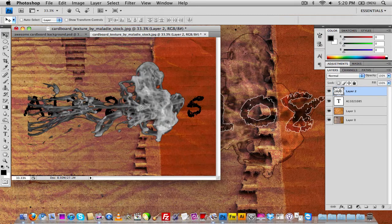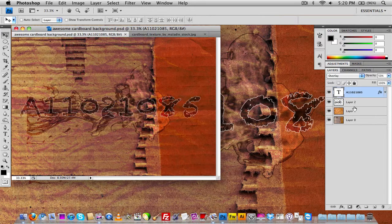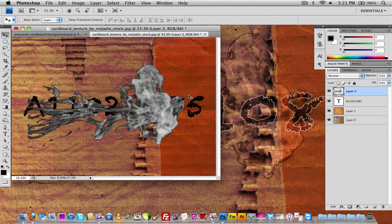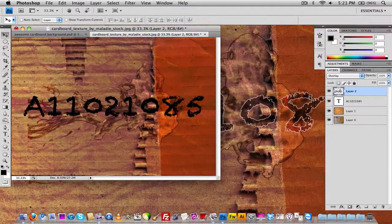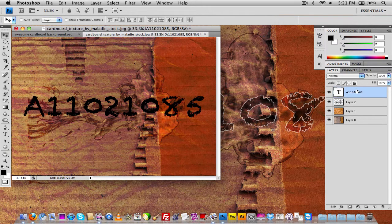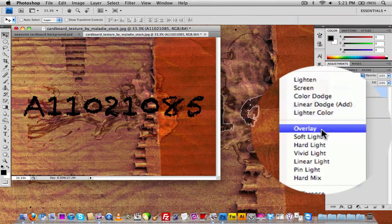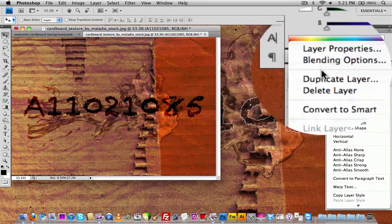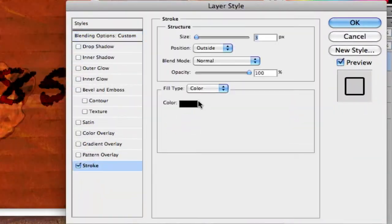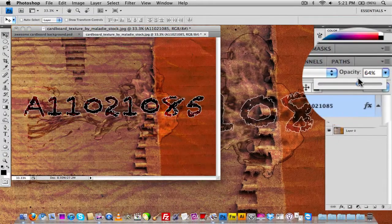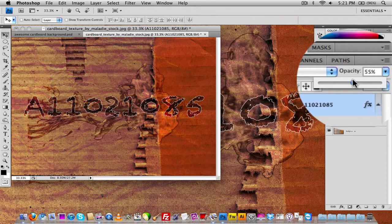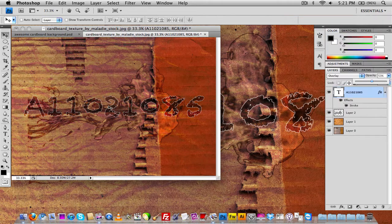Now reposition the ink droplet to wherever you want it. I set it to Overlay instead of Color Burn, so go to the ink droplet layer and set it to Overlay. It will overlay over everything. Drag the text layer to the top and set the text to Overlay as well. Then go to blending options on the text and add a little white stroke, click OK, and lower the opacity.